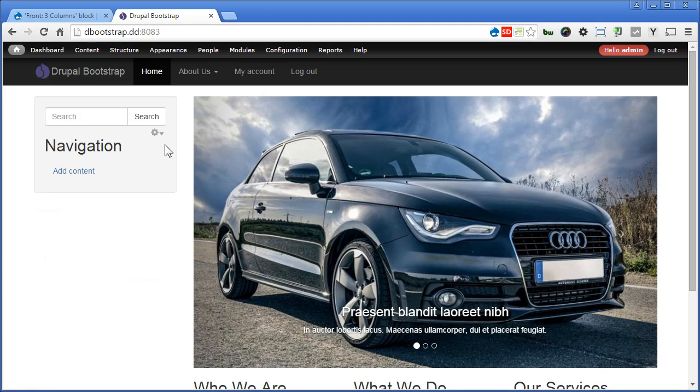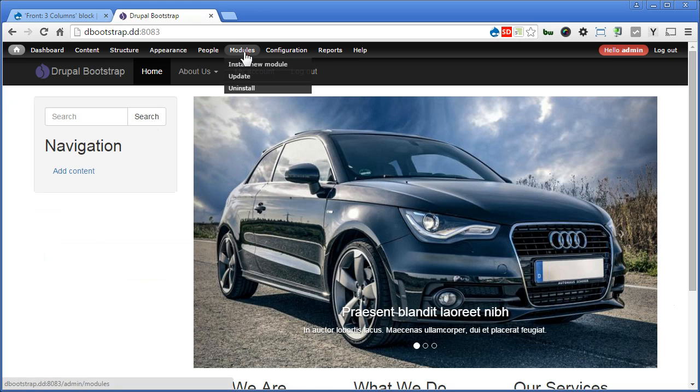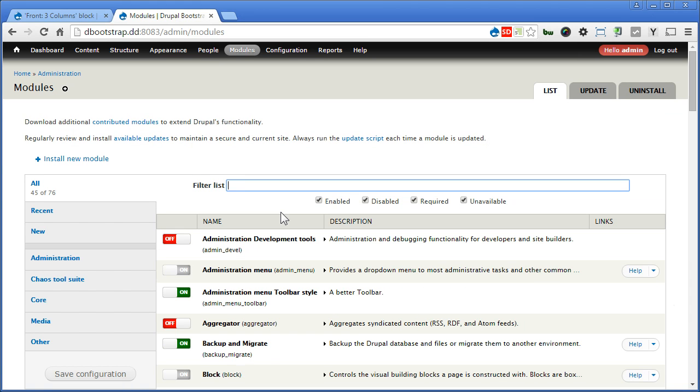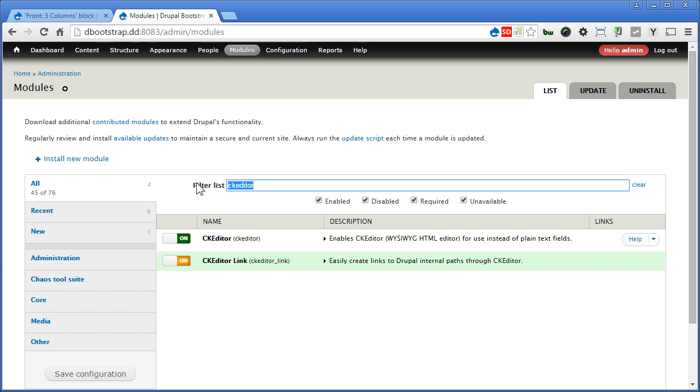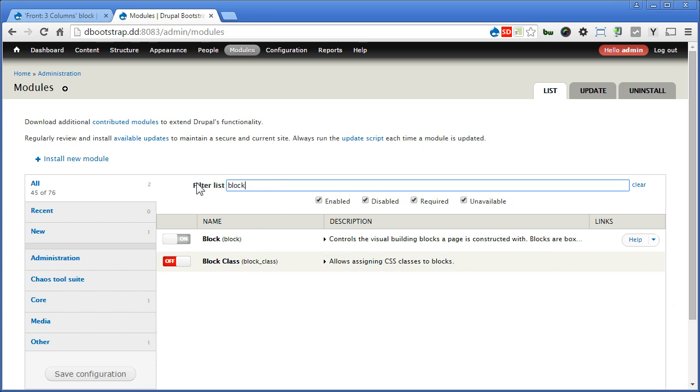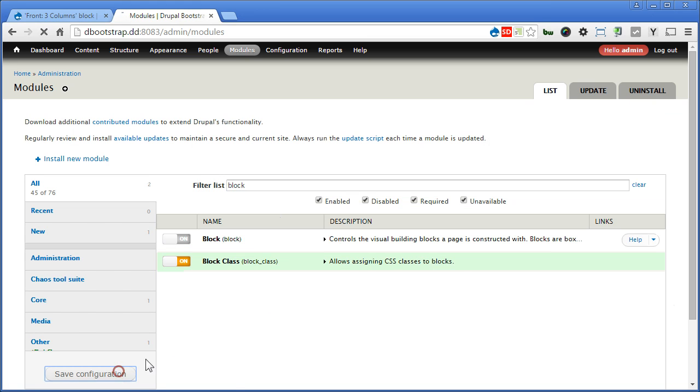OK, let's enable the module, go to modules, search for CK Editor Link, turn this on, another, block class, turn this on, save configuration.